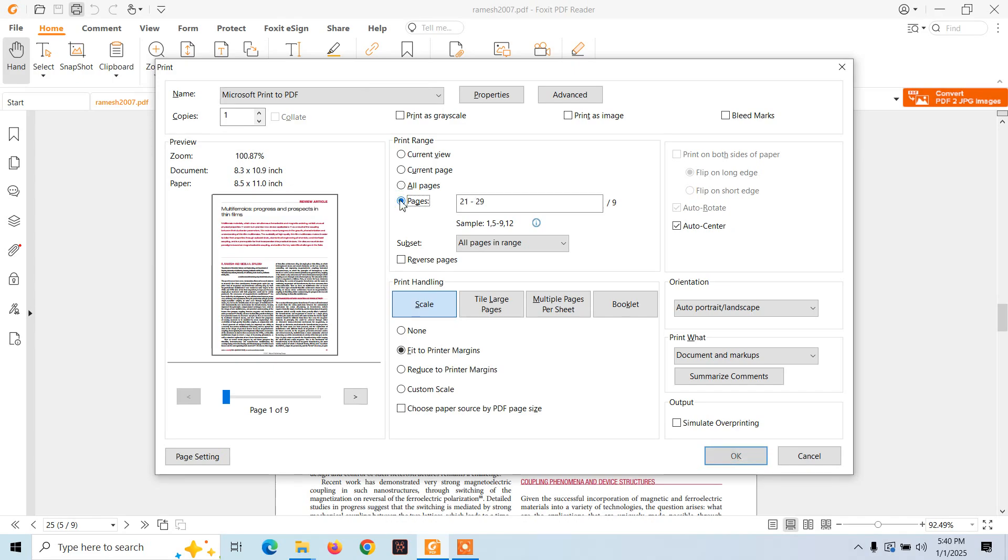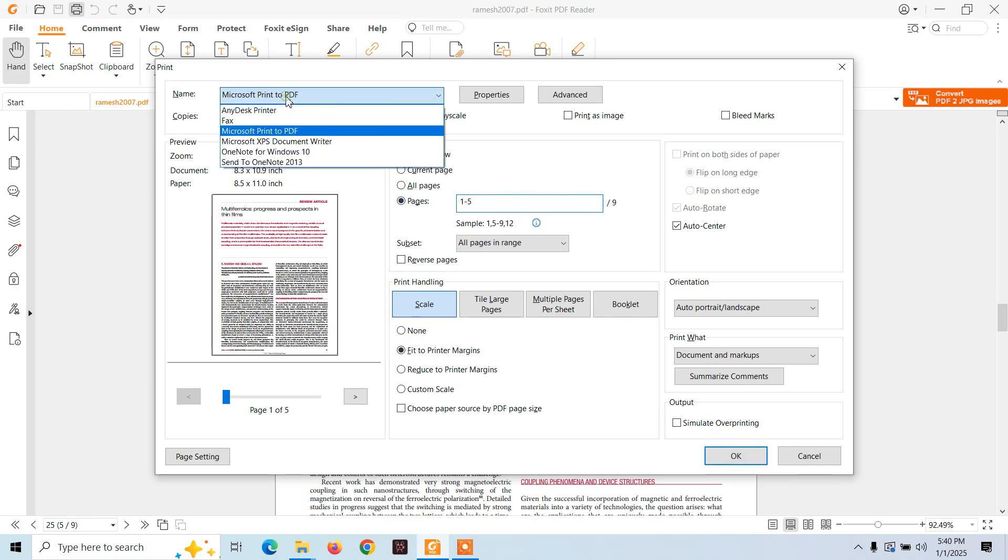Select the pages, now select from page number one to page number five and drag it down. And here you will see Microsoft Print to PDF. If this option is not available, then you will find here Foxit PDF printer.